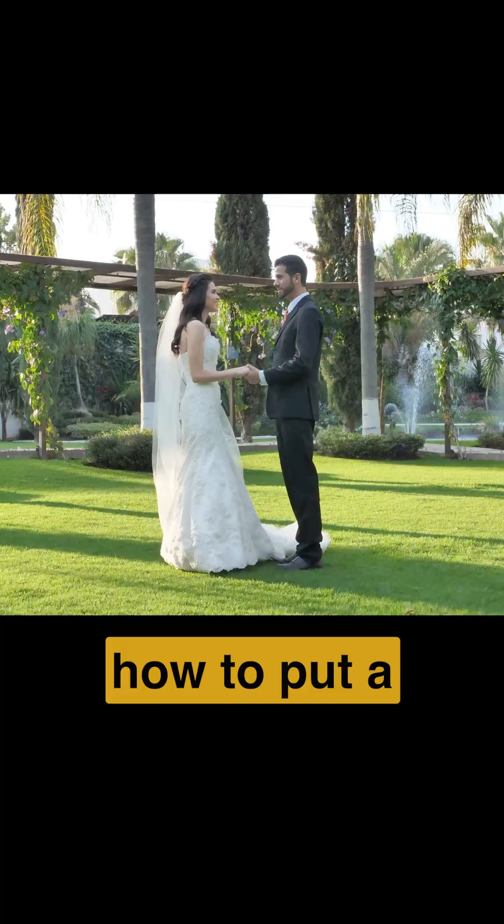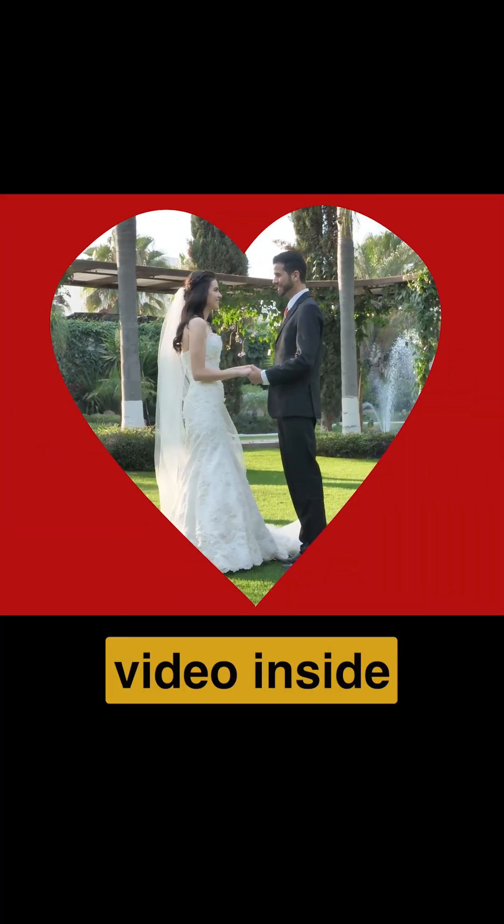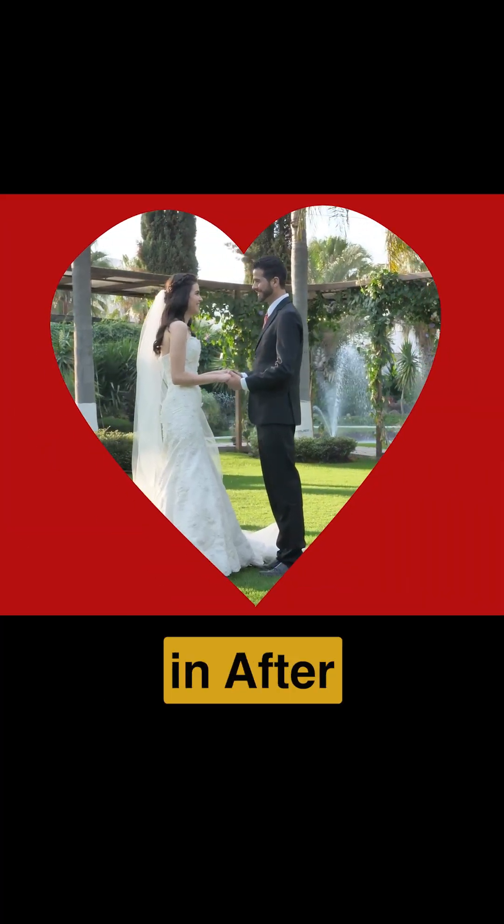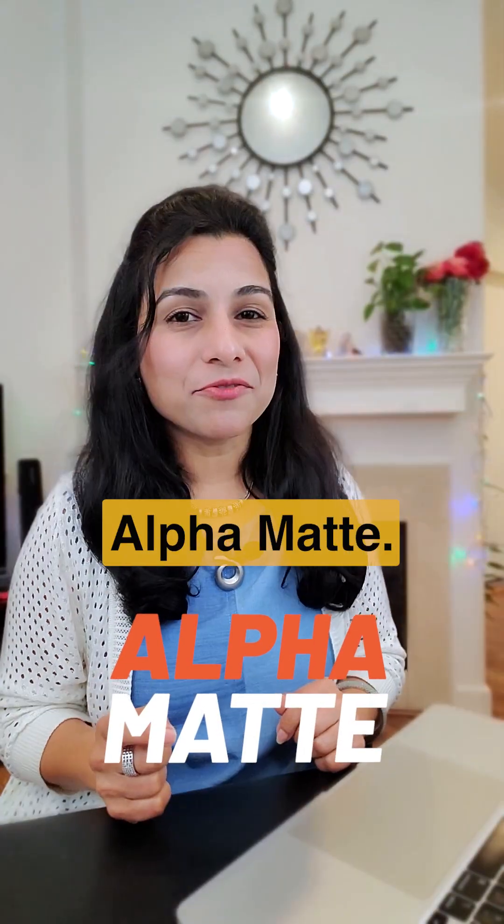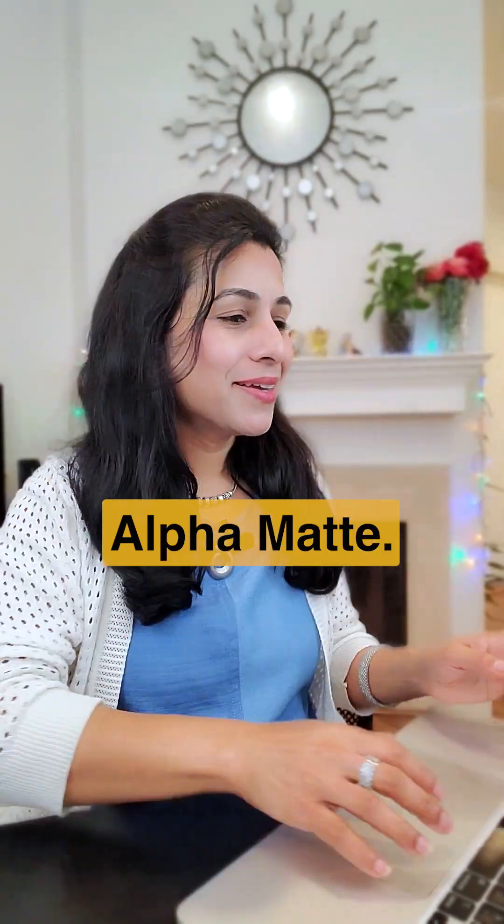Ever wondered how to put a video inside a shape in After Effects? Let's talk about alpha matte.